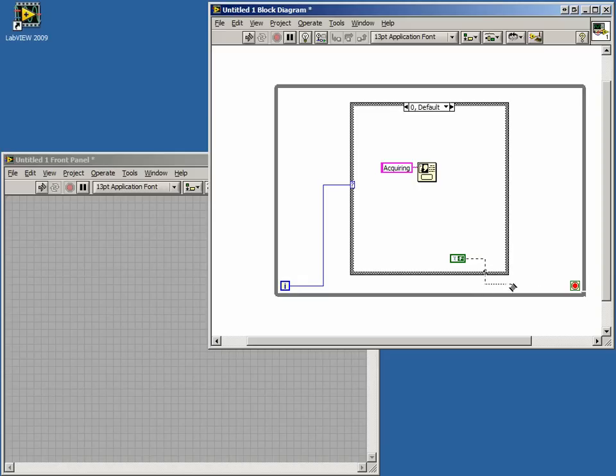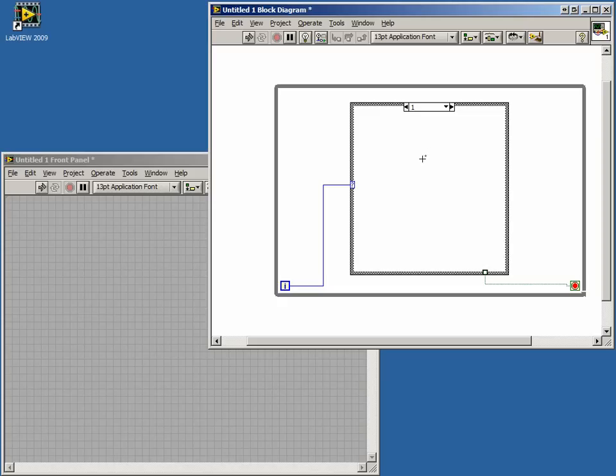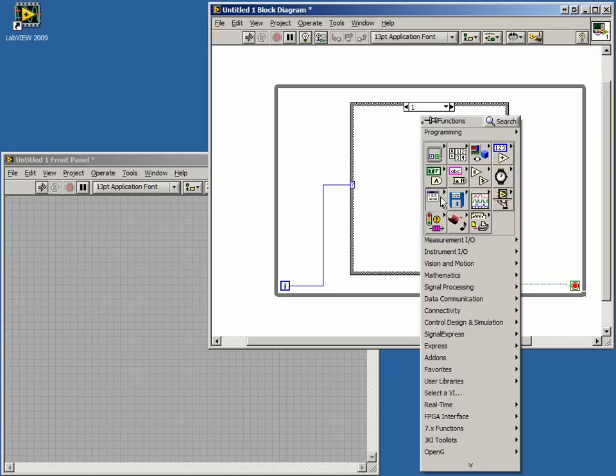The next iteration of the while loop, our iteration terminal output will be one. In this case, we again need a pop-up, but this time it will say analyzing.